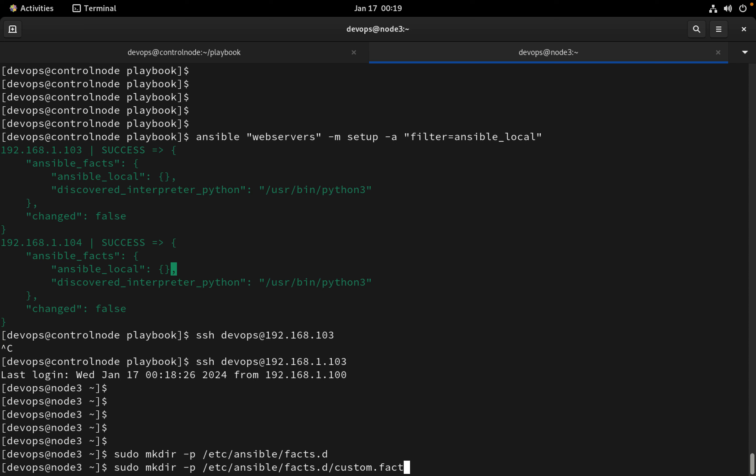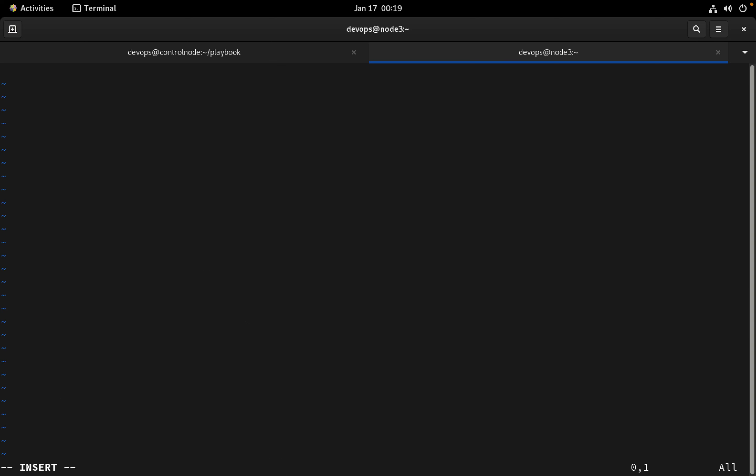The file is called custom.fact. The extension should be .fact and we're not going to create a directory, I'm going to create a file. Inside it we can create the file in ini format. I will keep it name, then package name httpd, and port I will put http. So this is the two package and port is the custom fact that can be now discovered from the ansible managed host.